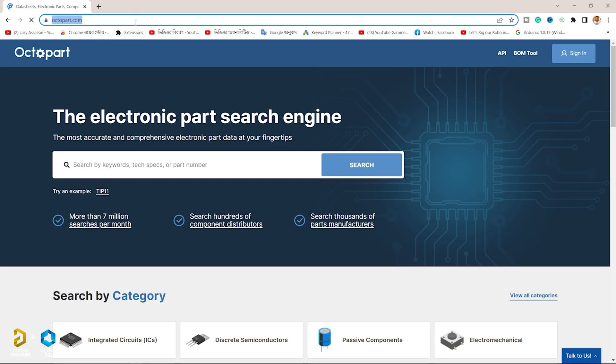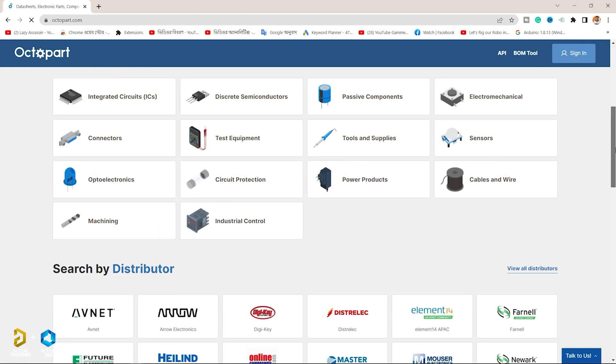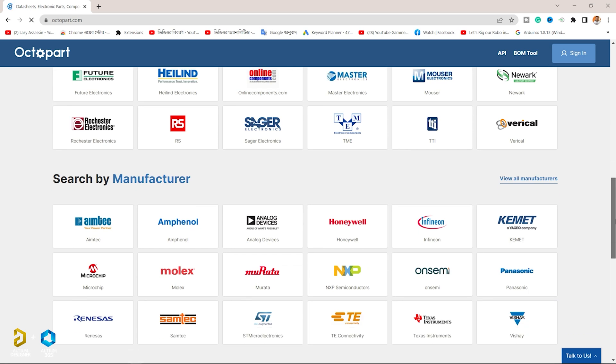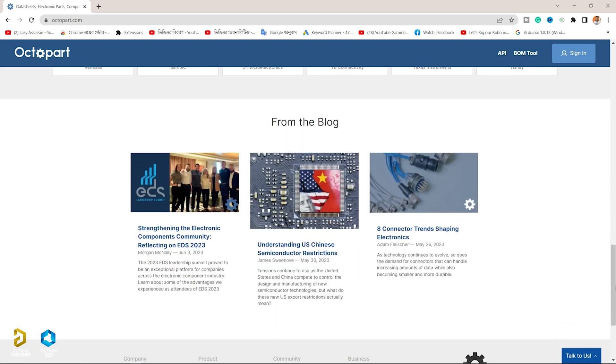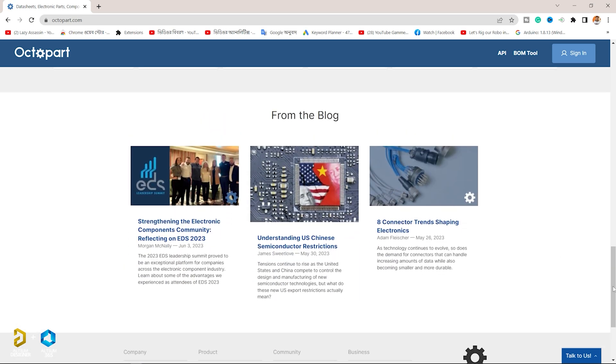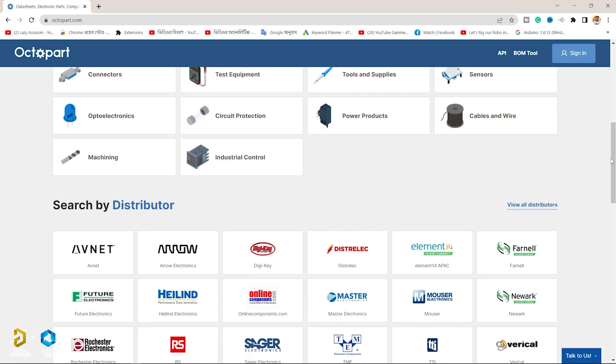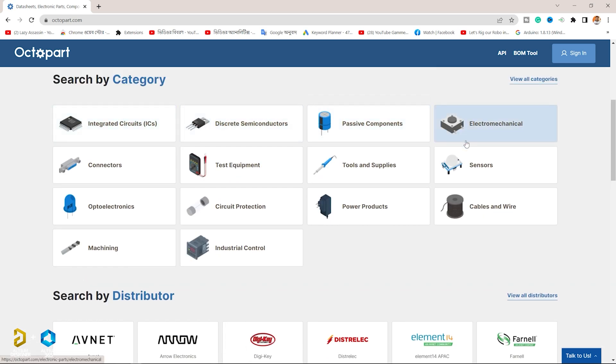This is Octopart.com. Octopart is the world's fastest component parts search engine, and this search engine will be available to you.